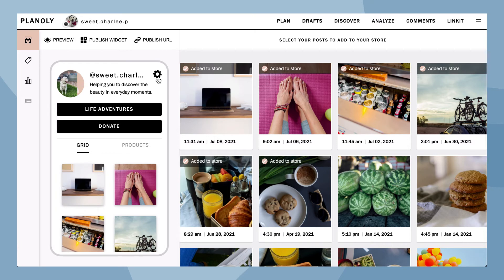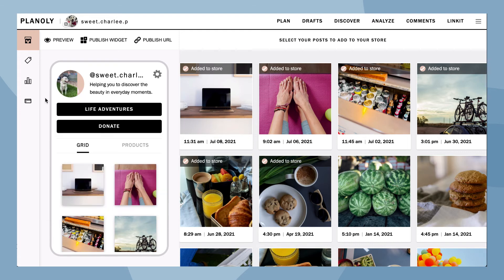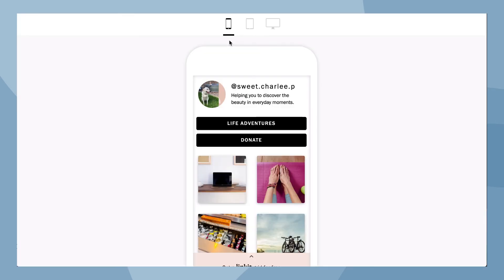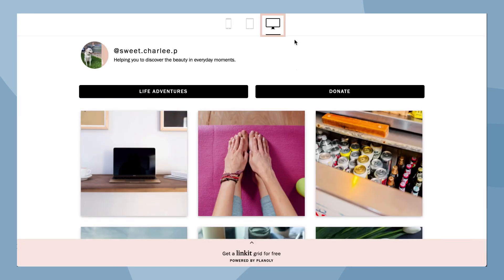Now select a color for your buttons. Before making your Linkit gallery live, you can preview it — click on Preview. From here, view your Linkit gallery in three views: mobile, tablet, and desktop.